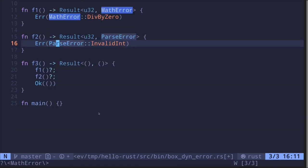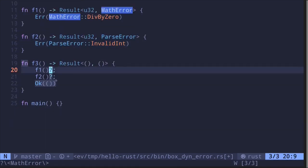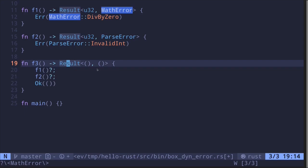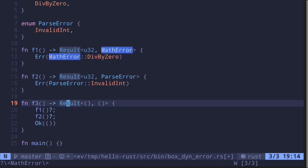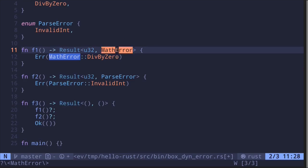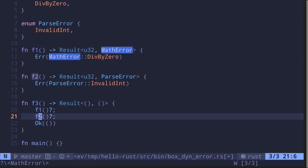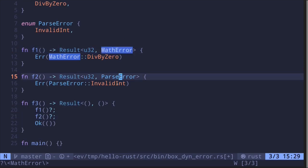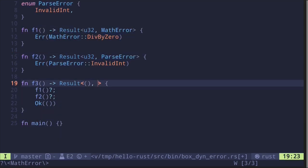Remember in the last video, we used the question mark operator to call multiple functions that return a result, and then here also return a result. But remember that the error type either had to be the same, or they must be able to convert to a single type. When we call f1 with the question mark operator, it will return a result of mathError, and calling f2 will return a result where the error type is a parseError. These two types are different, so what should the error type be?